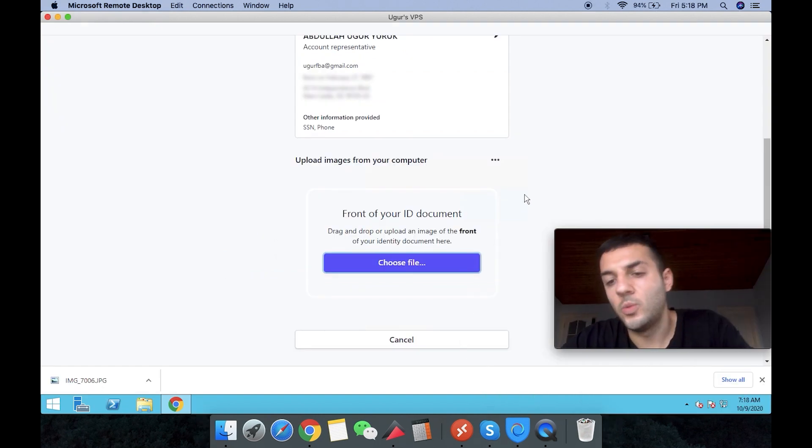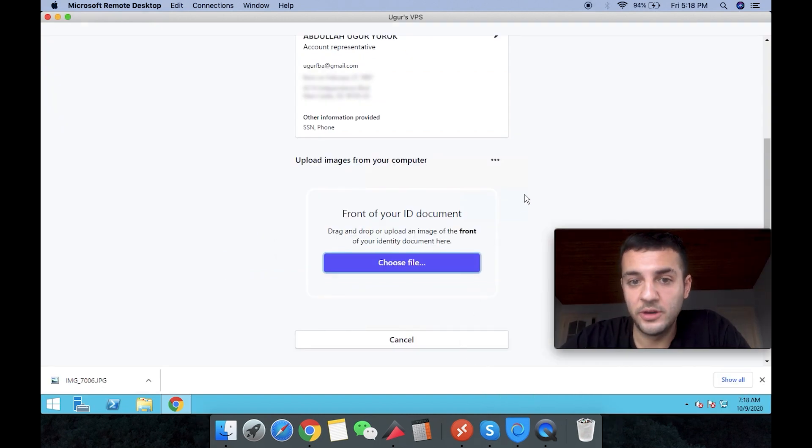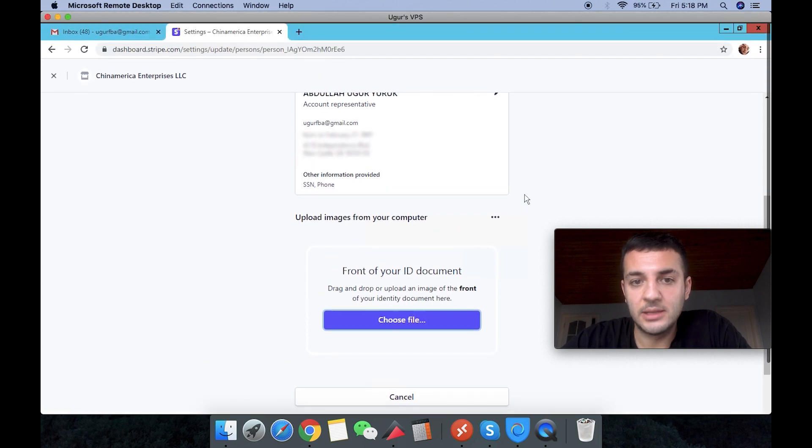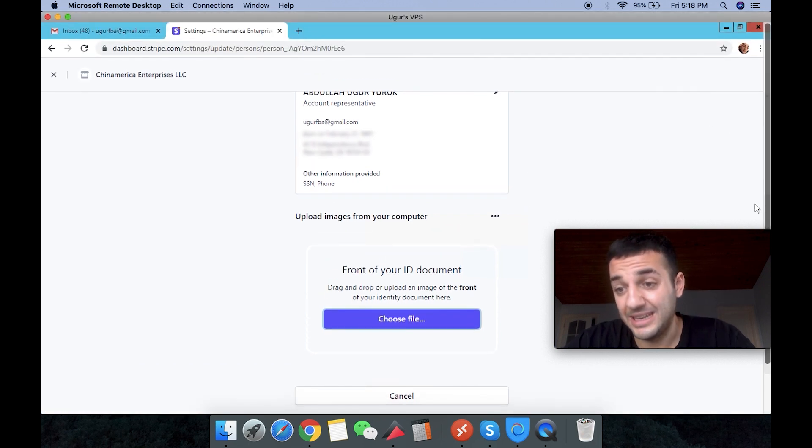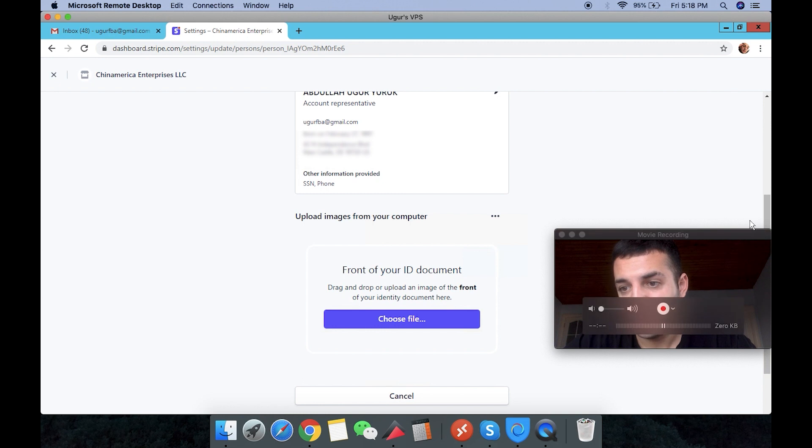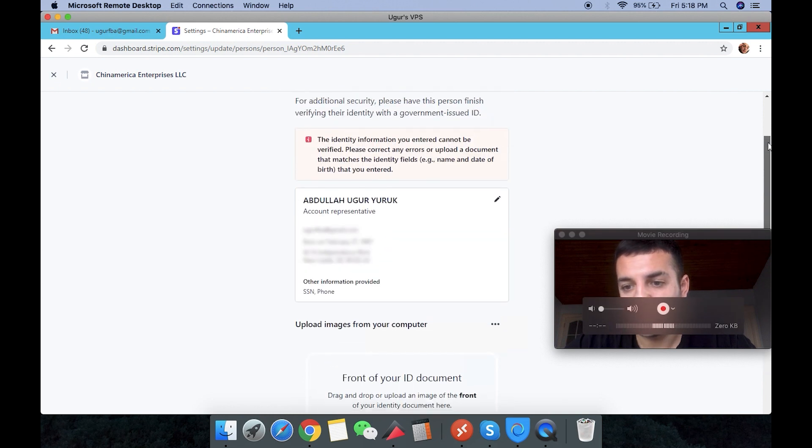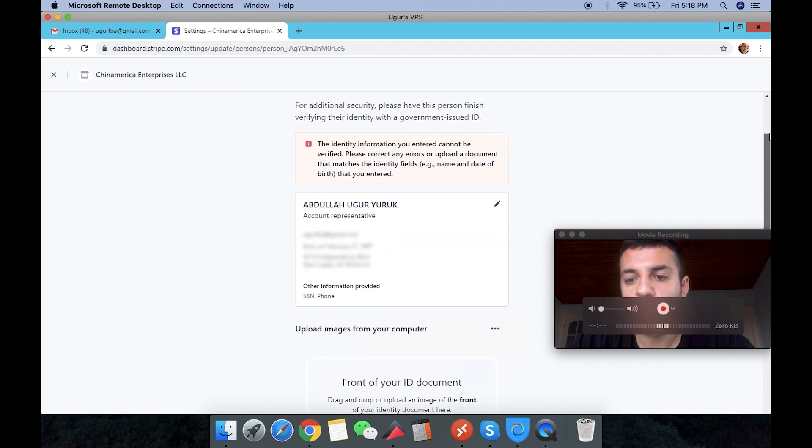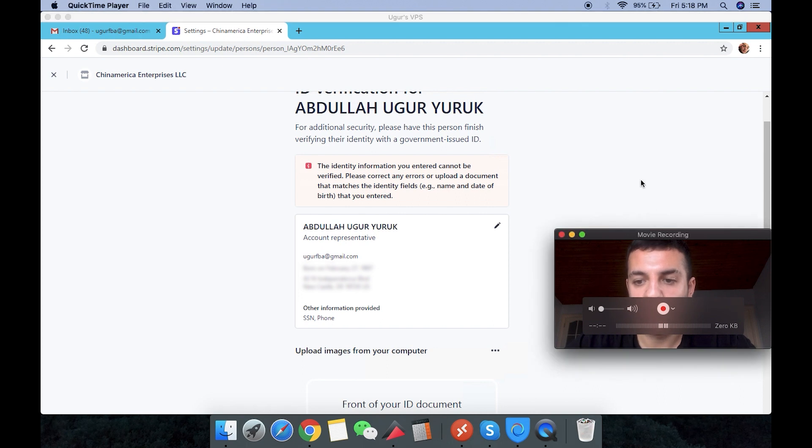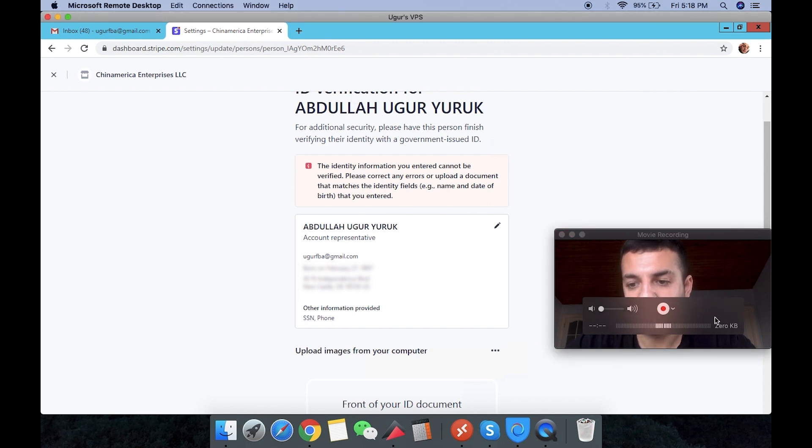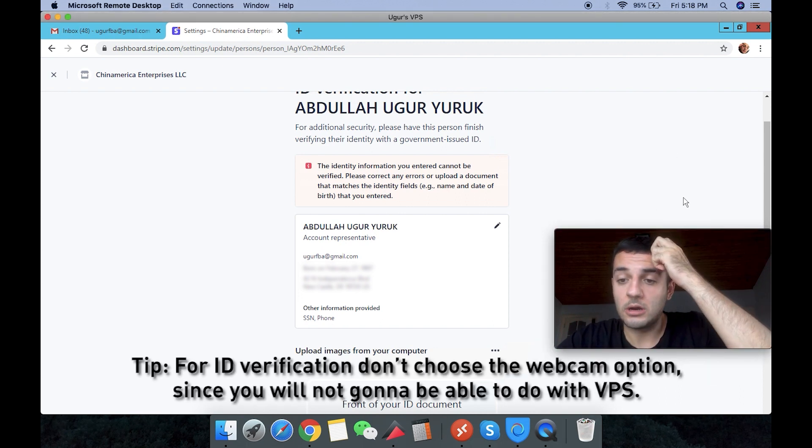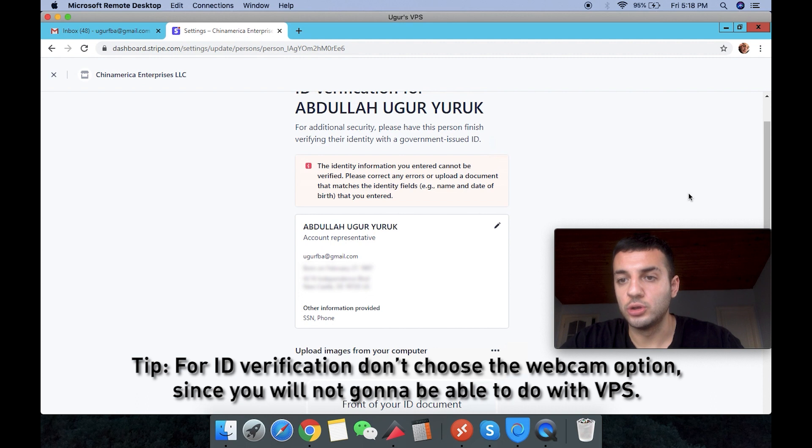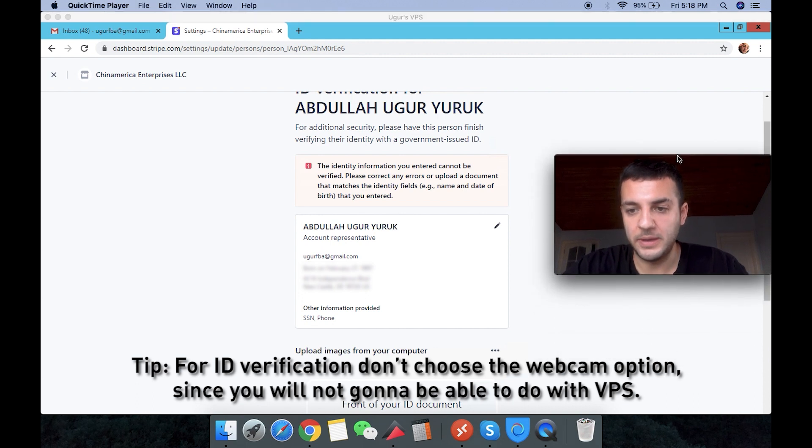Okay, so one other thing that they asked me to do further, basically verifying my identity. So there are three options. If you choose to take a picture with webcam out of the three options that they asked, you're not going to be able to do it from the VPS.